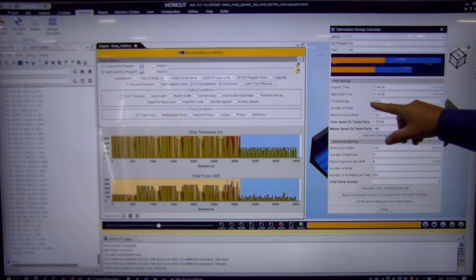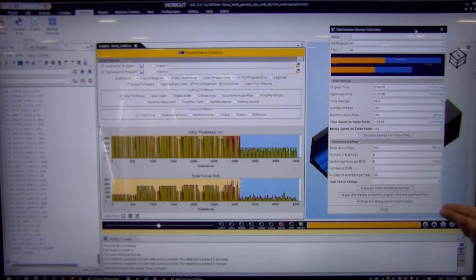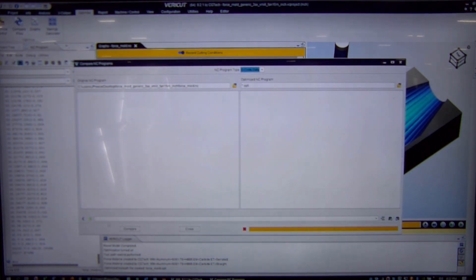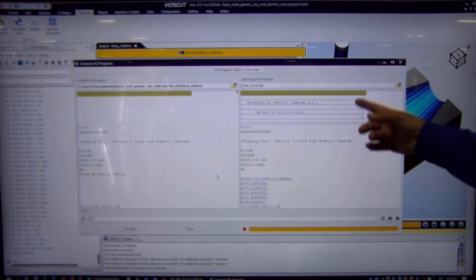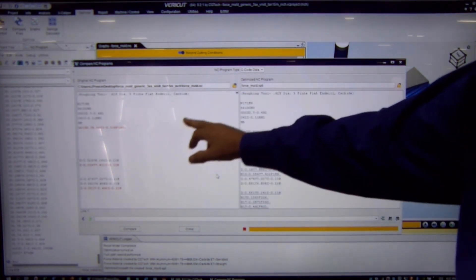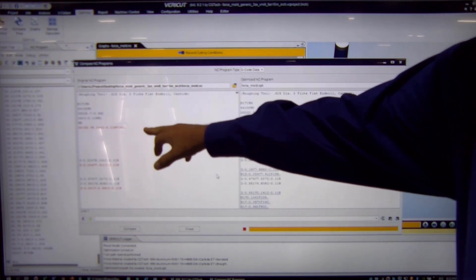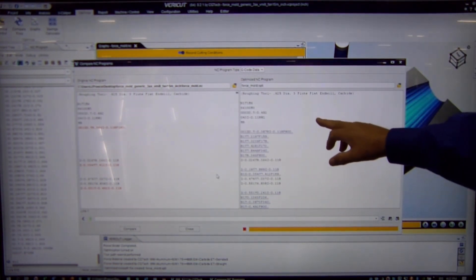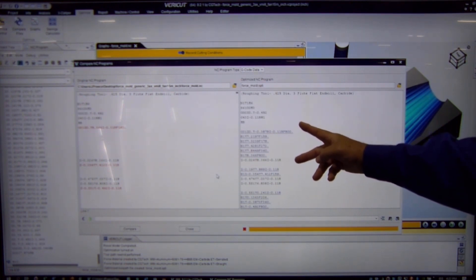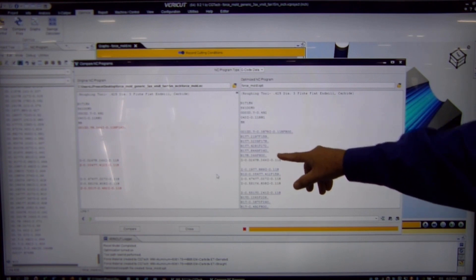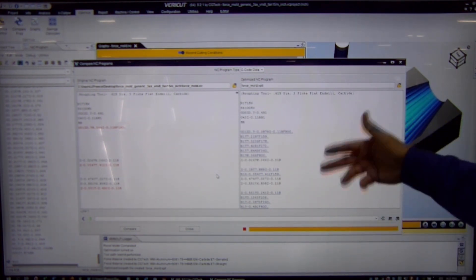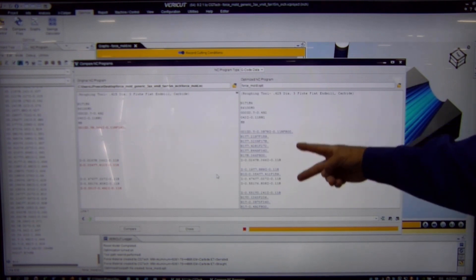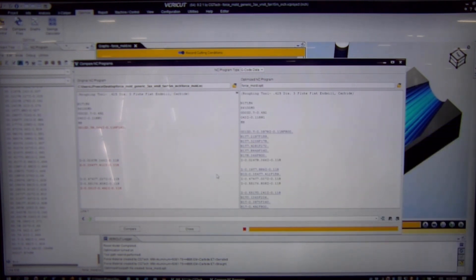And now if we want, we can close this window and we can go compare the before we touched it file, the original NC program with the optimized file. And as you can see in the original file, we have lines colored red. If we go look at the optimized file, we have added this section of code, changing the feed rate wherever possible in order to speed the cutter up or slow the cutter down. And because of these changes is what's resulted in your 26% reduction in machine time.